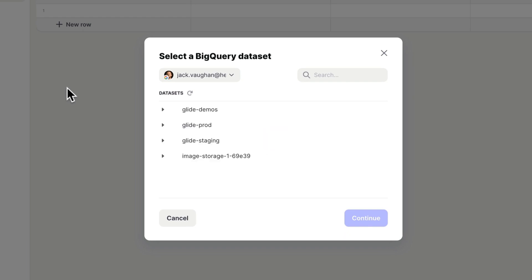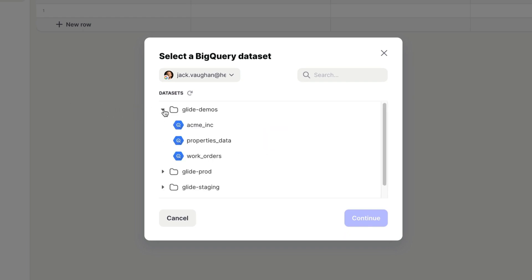Select BigQuery and sign in to the relevant Google account. Once you've signed in, you'll see your BigQuery projects.